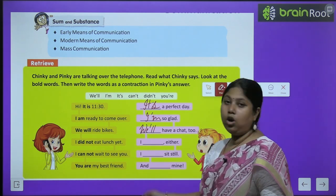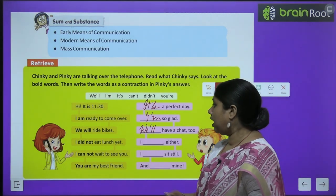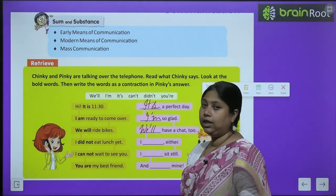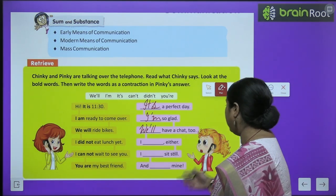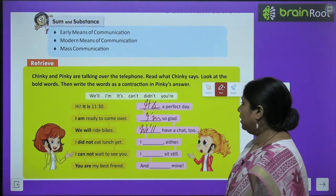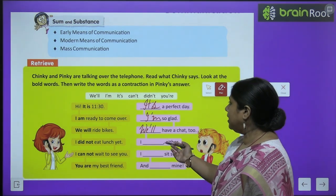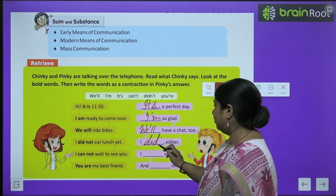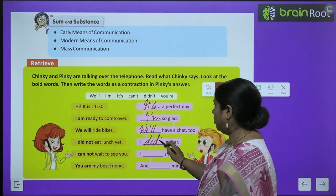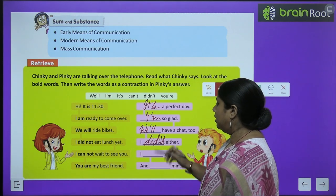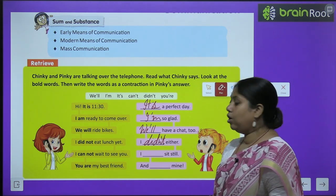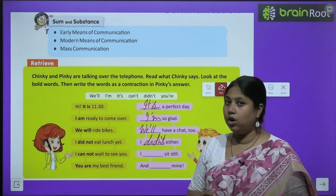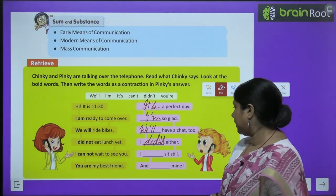I did not eat lunch yet. Toh friend, Chinkie ne bola, main abhi tak khana nahi khaya. Ispe Pinkie bolti hai, I didn't either — main bhi nahi khaya. I cannot wait to see you — main tumse milne ke liye aur der nahi kar sakti.